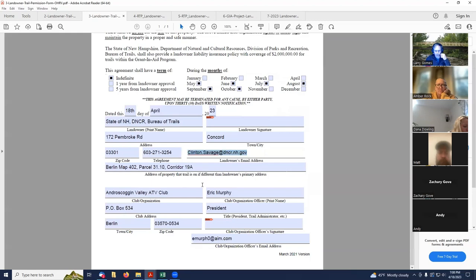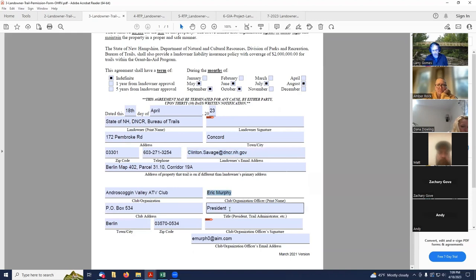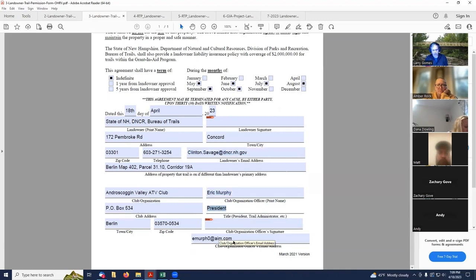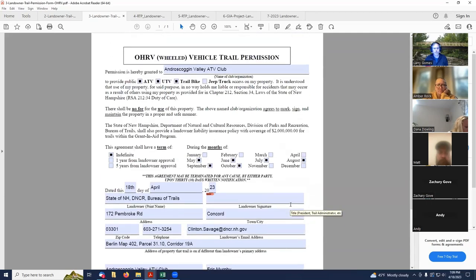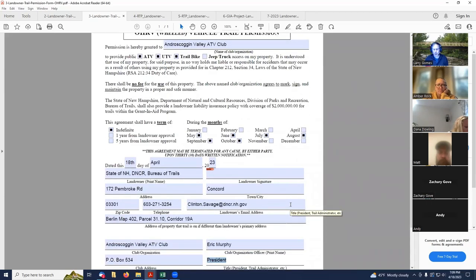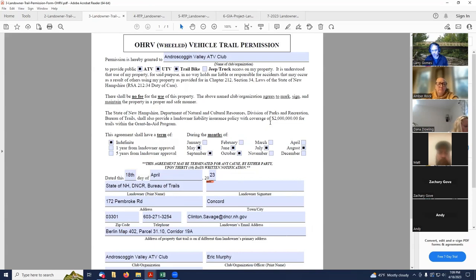And then the club in this area is the Androscoggin Valley ATV Club. They're in Berlin. This is the president of the club, and he would have to sign this form. And then this is his email address. So again, pretty straightforward form. You've got to have these available, especially if you're doing a new trail. They're going to want to see these forms. Any questions on the OHRV trail permission form?